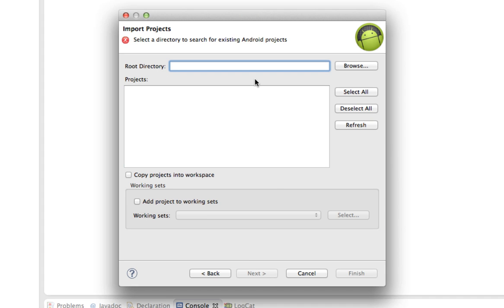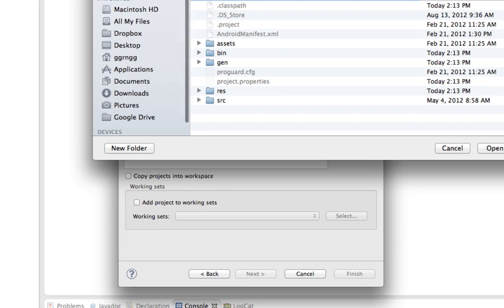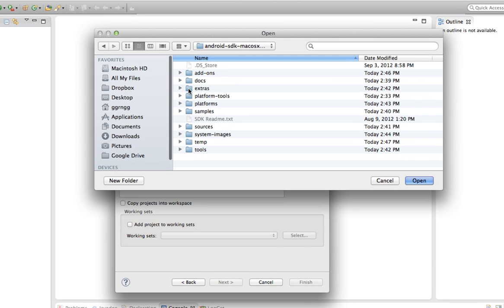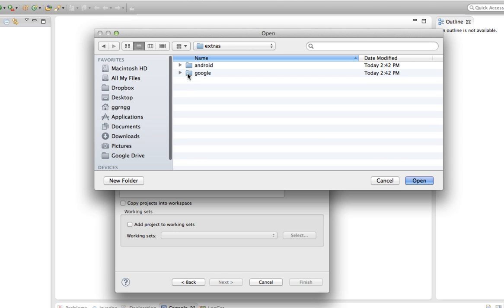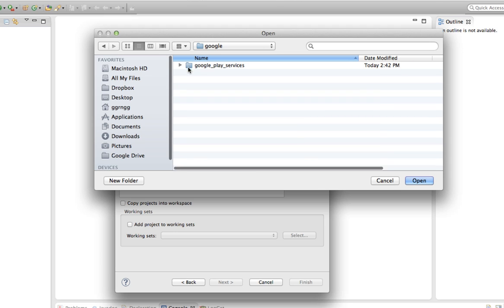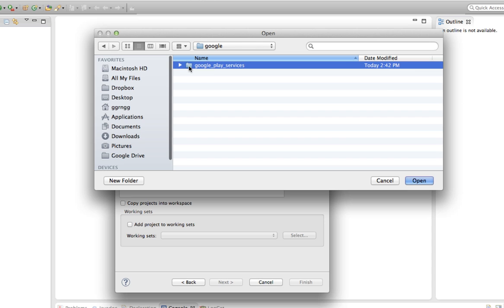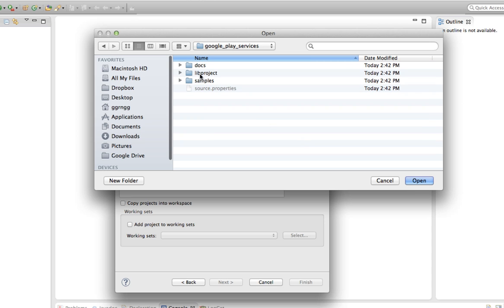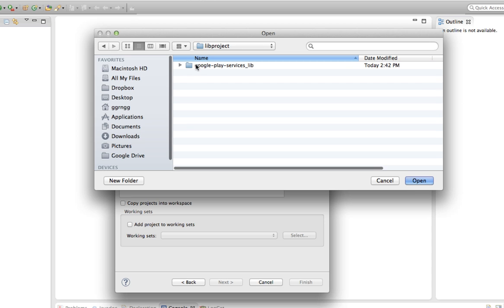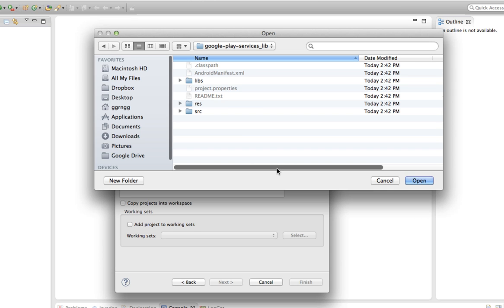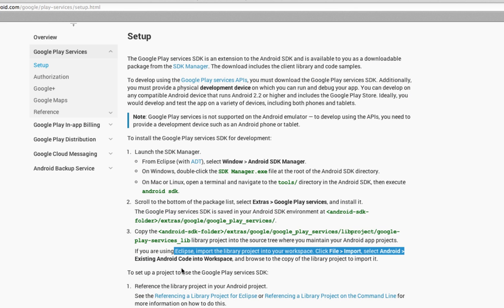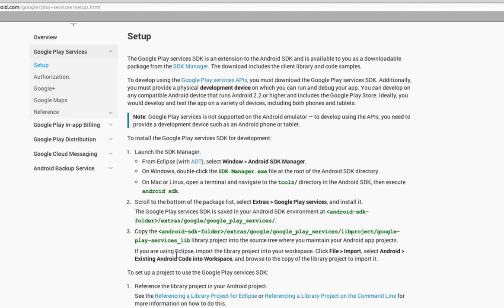And now I have to navigate to where those new SDK files are. So I'm going to browse, go into the Extras folder, and into the Google folder, and the Google Play Services folder. And then into the Library Project folder, and the Google Play Services Library. And if you don't know, if you aren't going to remember all that, that is all back in this documentation on the Android developer site.